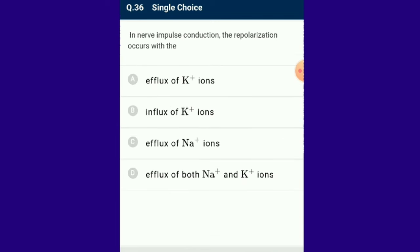Question number 36: In no-impulse condition, the repolarization occurs. Repolarization is the process in which the negative resting membrane potential of a neuron is regained. The answer is option A: during no-impulse conduction, repolarization occurs due to the efflux of potassium ions.